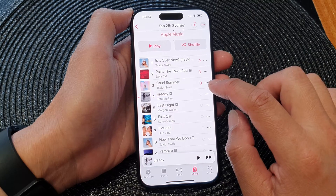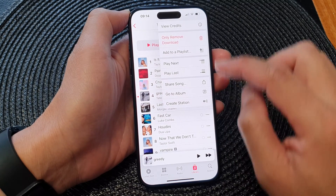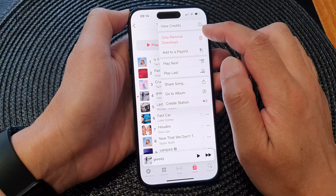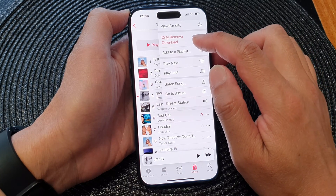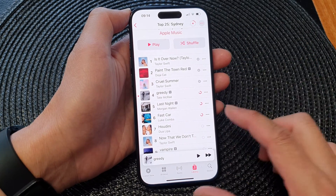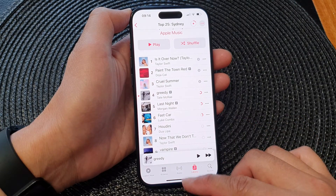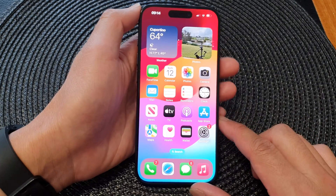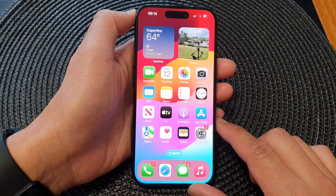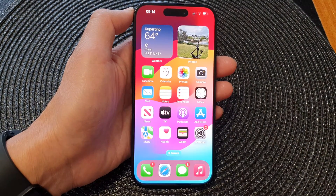Now tap on this button here and select remove download. So if you already downloaded it, you can delete it from your device. And that's it. Finally, you can swipe up to go back to the home screen. Thank you for watching this video. Please like and subscribe to my channel for more videos.